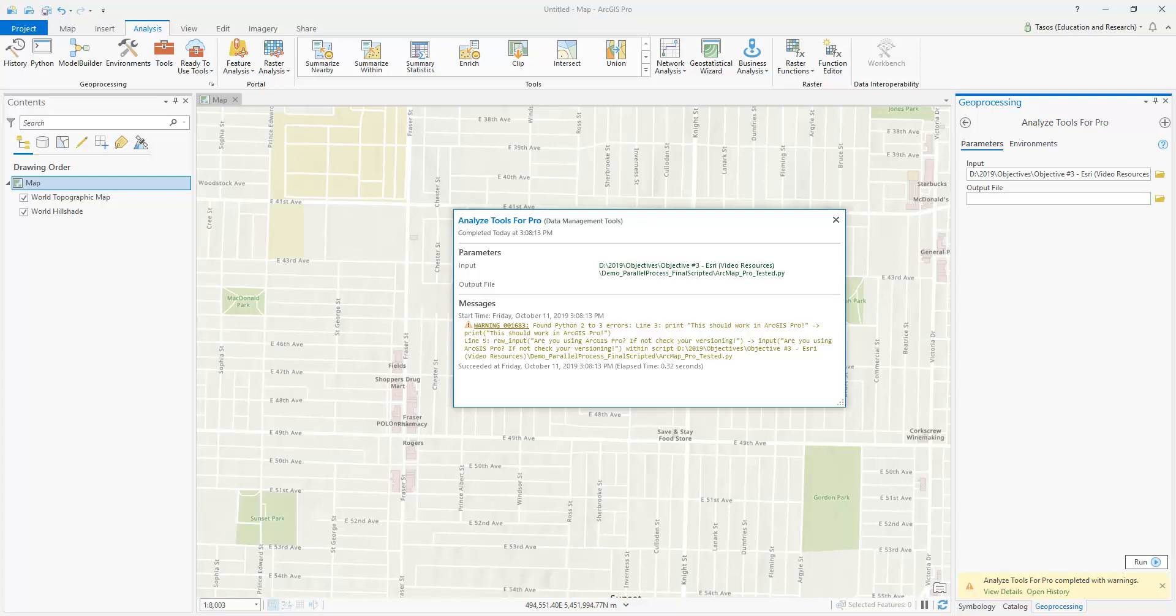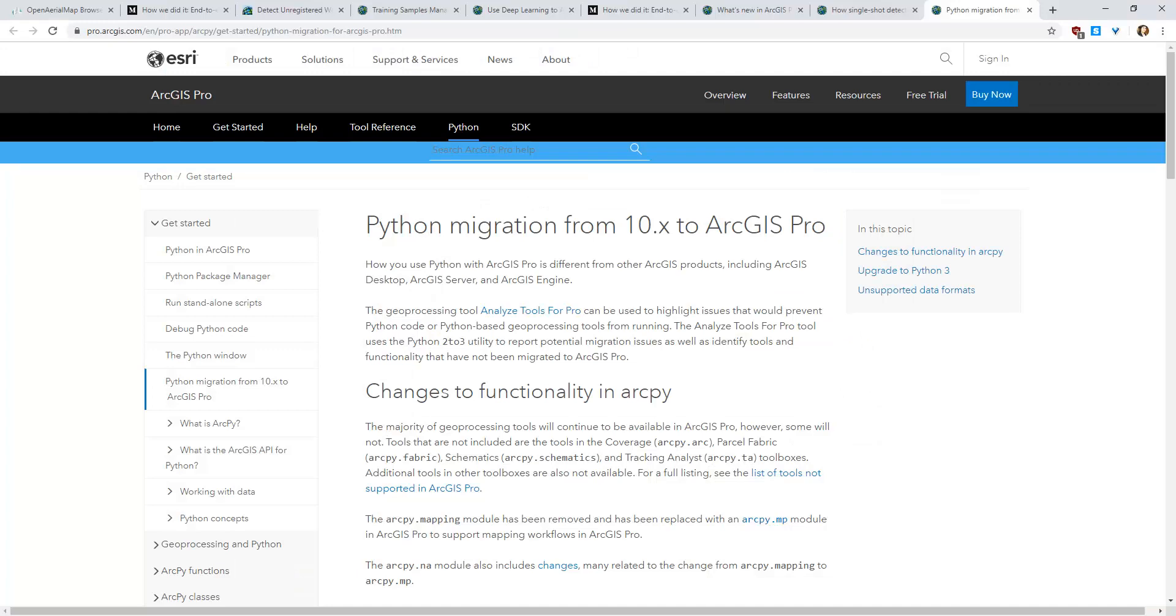Now, the good news is, if you are scripting an ArcPy through ArcMap but are running it in ArcGIS Pro's Python environment, most of the tools will be recognized. For more information on migrating Python from ArcMap to ArcGIS Pro, you can view the list of changes here on this page. You can also find a handful of submodules that have either been removed or changed.